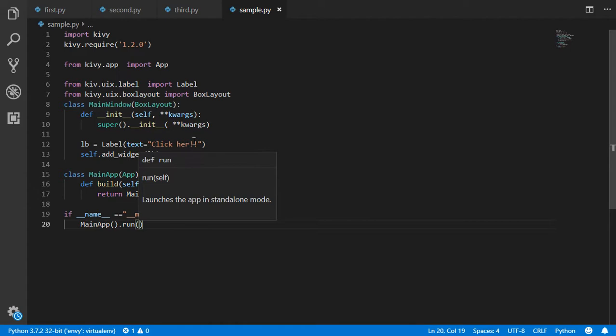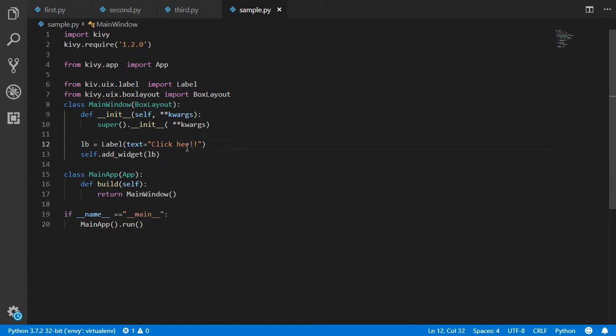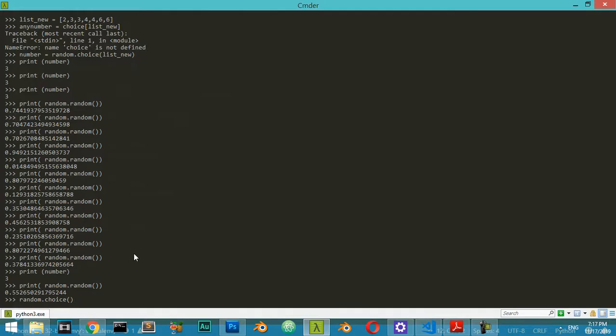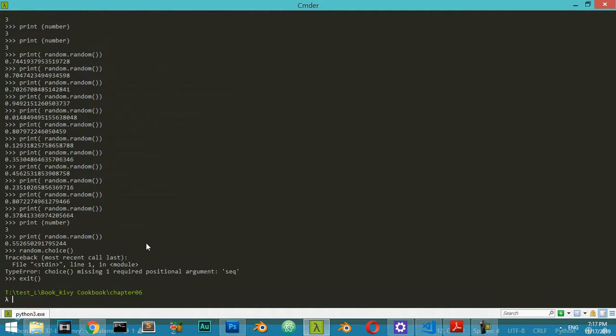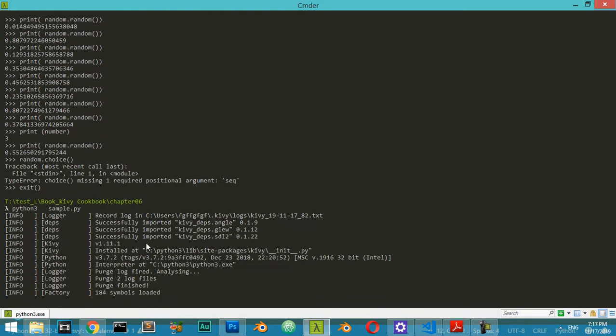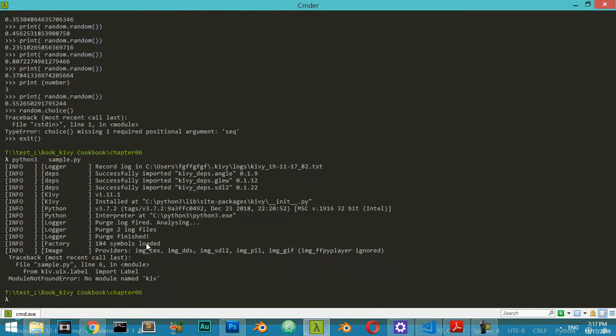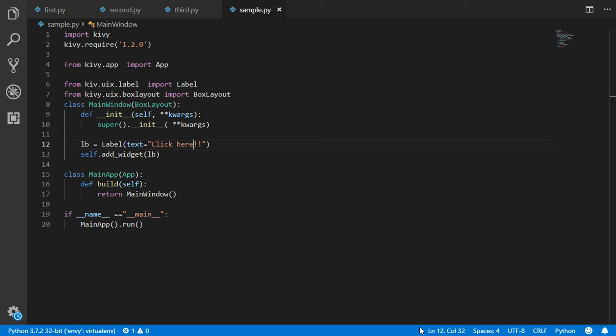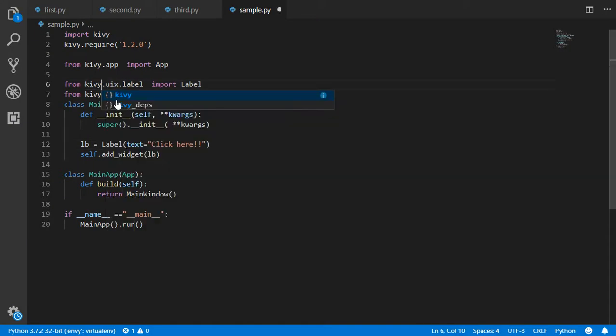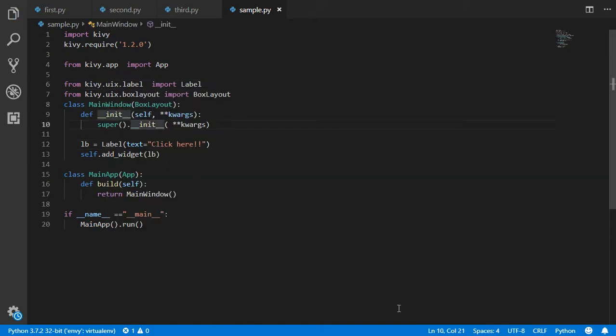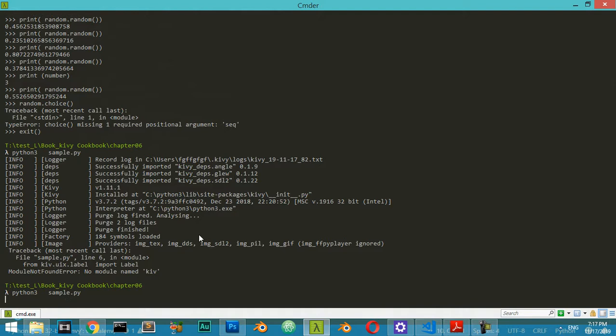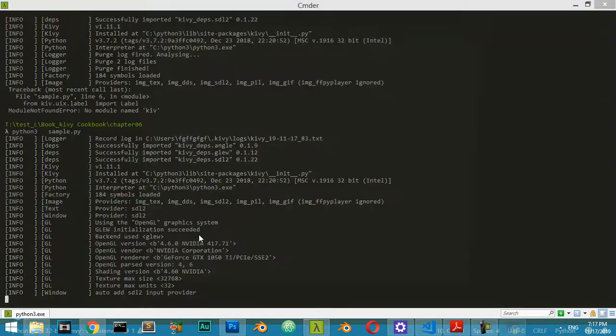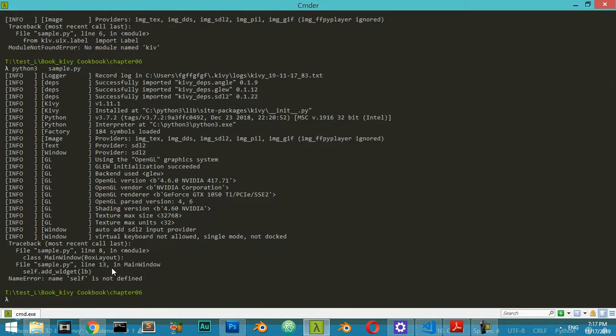Let's go back. I will exit from the script, and again I will type python3 and we want to run it, which is sample.py. It says 'No module named kivy', so we have some mistyped error. I will rerun again - now it says 'self isn't defined'.